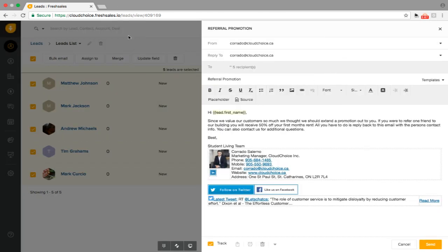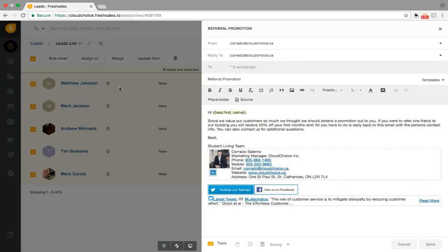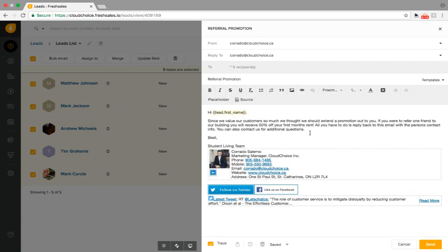Another key feature here you can see is I put a placeholder. What a placeholder does is it's going to understand each person's first name. So when I go hi, let's say Matthew, it's going to know that hi Matthew in the email it sends out. And then hi Mark, hi Andrew. So everyone gets their own personalized email so they can definitely feel that connection.